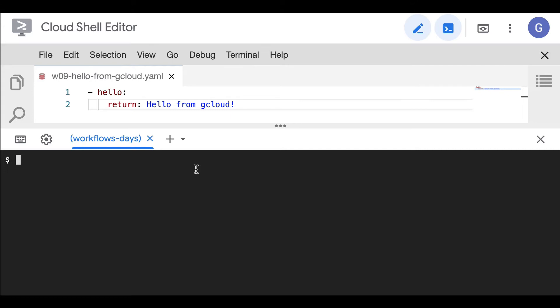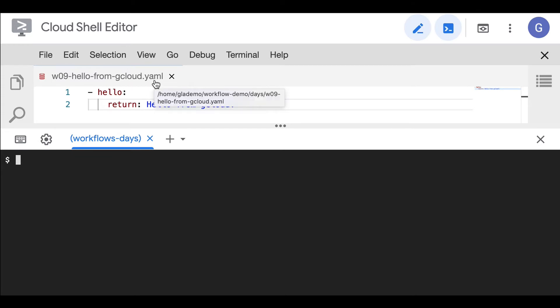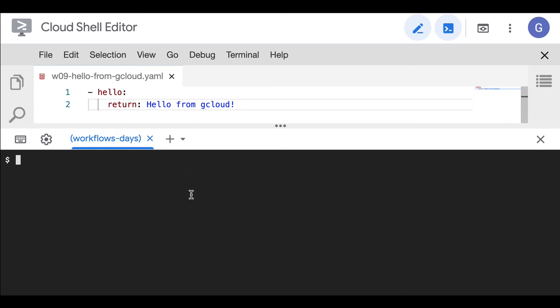I have a local file. Here I'm running within the Cloud Shell editor. This file, w09-hello-from-gcloud.yaml, contains a simple workflow definition which is just a hello world. So we're going to deploy that from the command line within Cloud Shell.